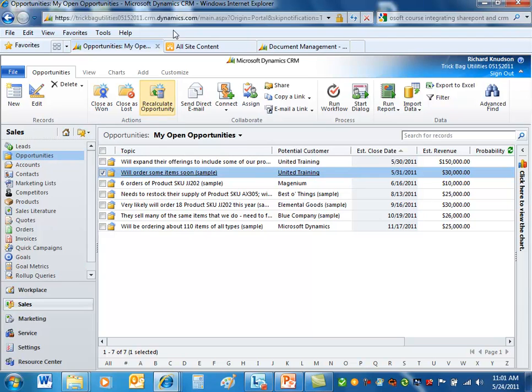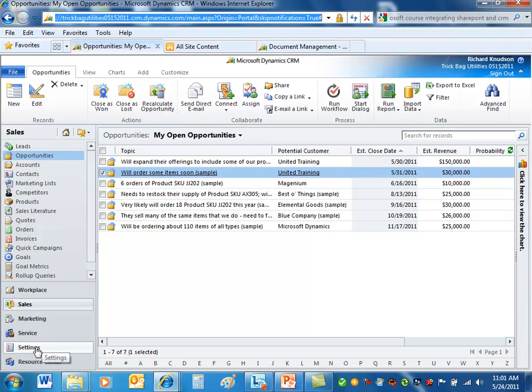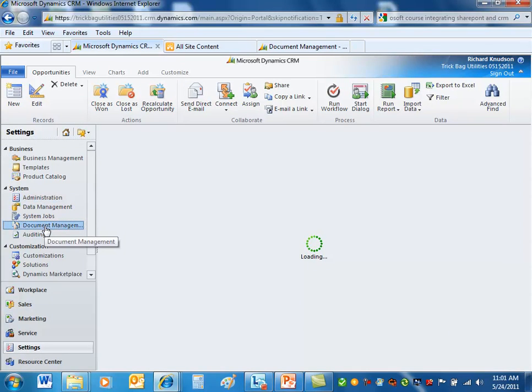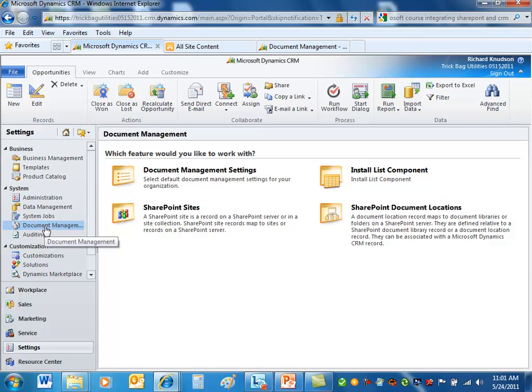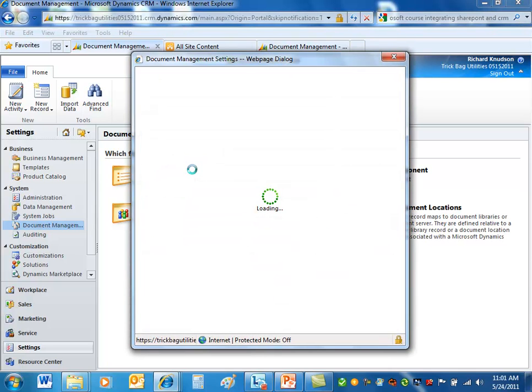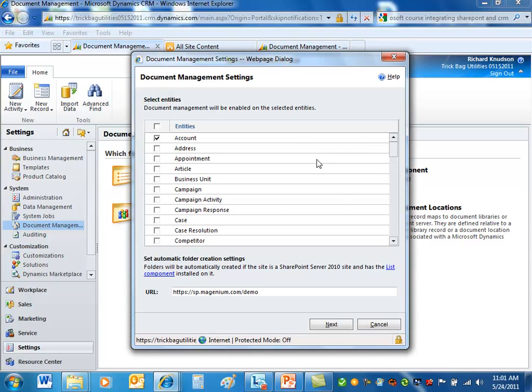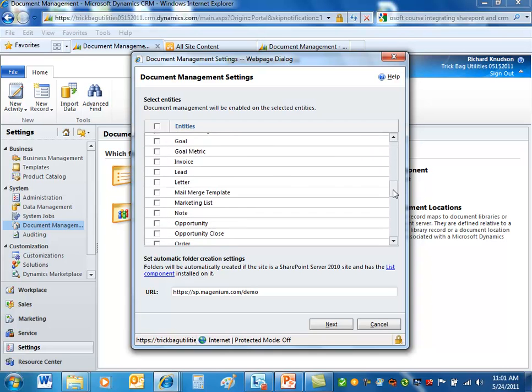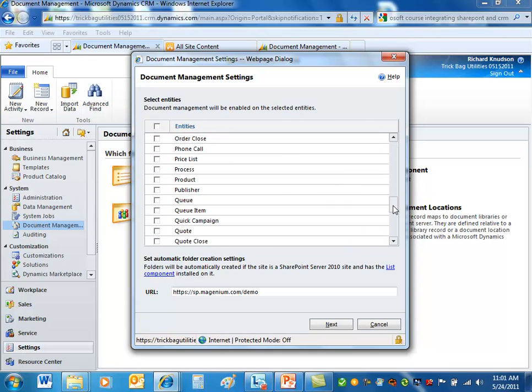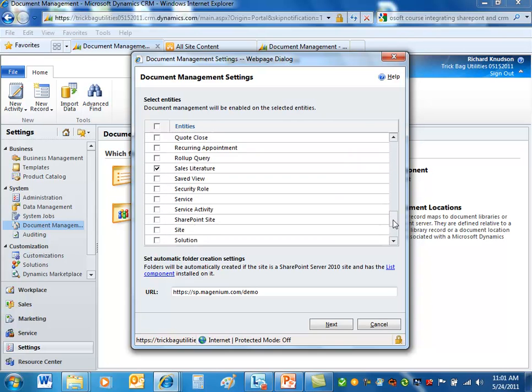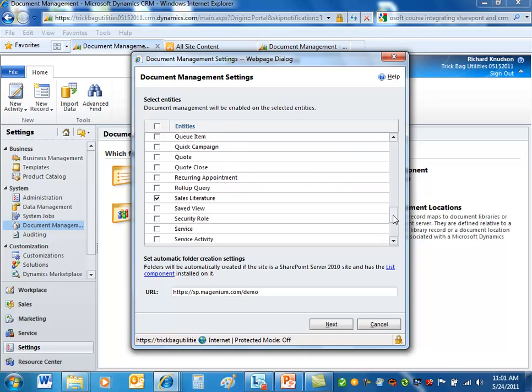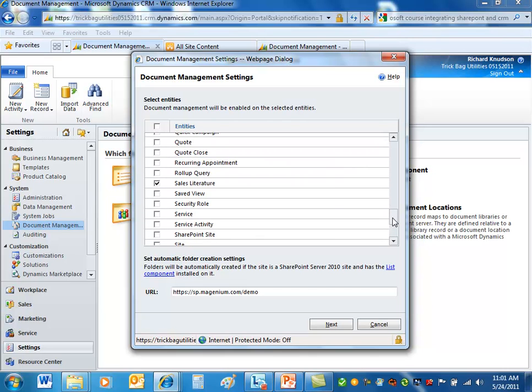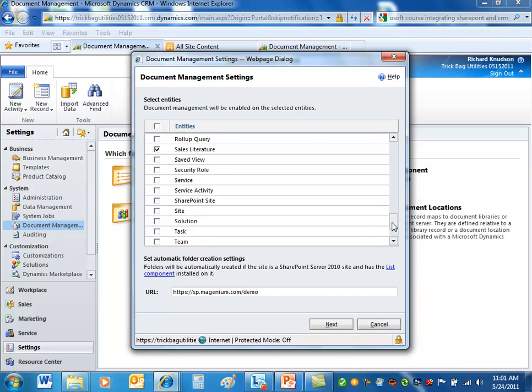If I go to settings, document management here, let's configure this. And suppose what I want to do now is I'm in a different CRM organization. I've got credentials to get to the SharePoint. And I want to turn on document management here for sales literature. And I want that capability of having a document library in SharePoint associated with sales literature. So I'm going to come in here. Notice here everything's unchecked, except for sales literature.